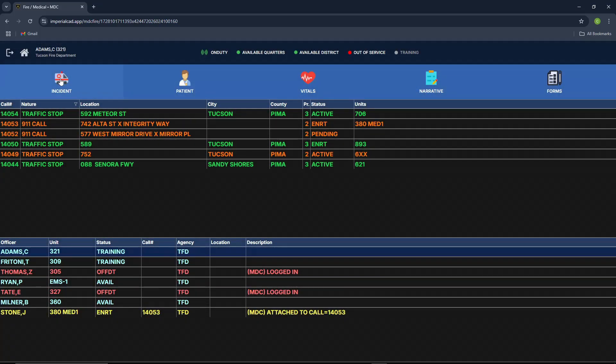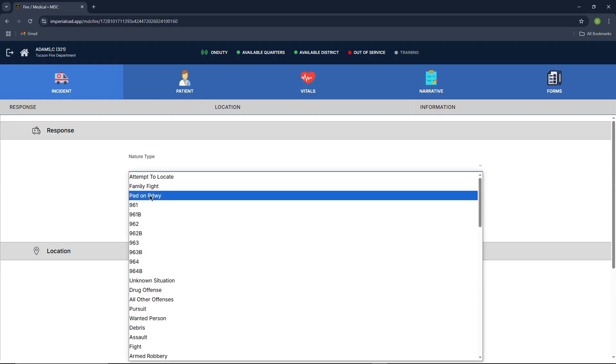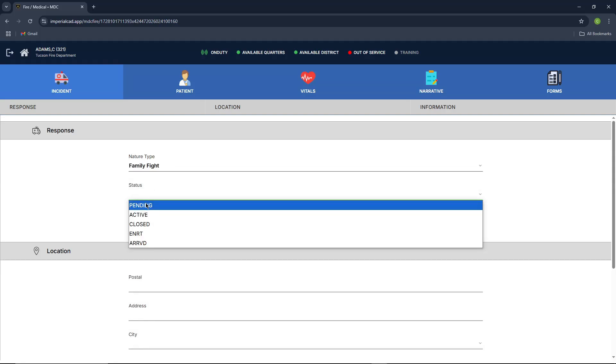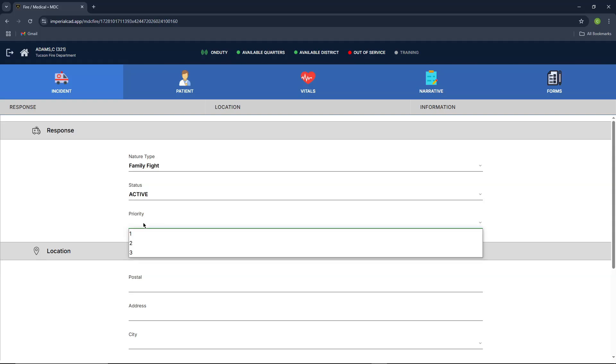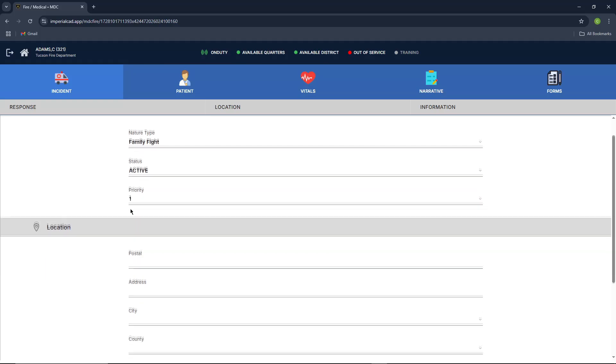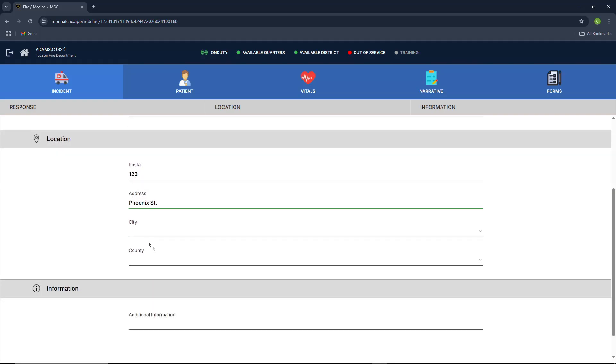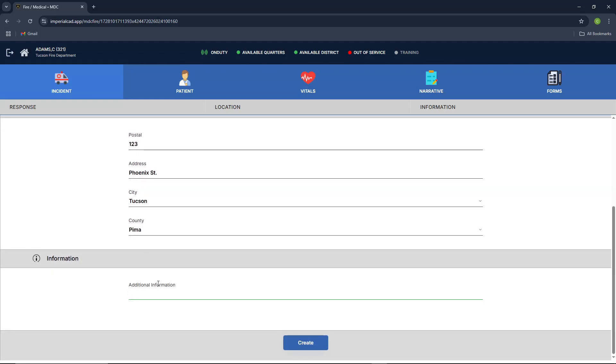We're going to go ahead and move on to the incident tab. So what the incident tab is basically your call. You're going to create about your call, talk about it, put the information in there that's accurate. We'll put some information in there just to fill it in. We'll do a test call. Just entering in the information here. And for additional information, you can enter the first call note that will appear in the call. So testing do not remove.